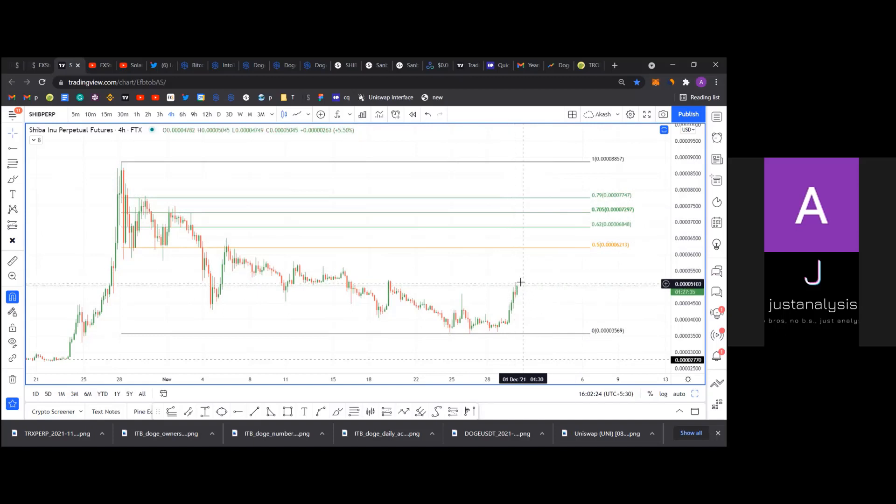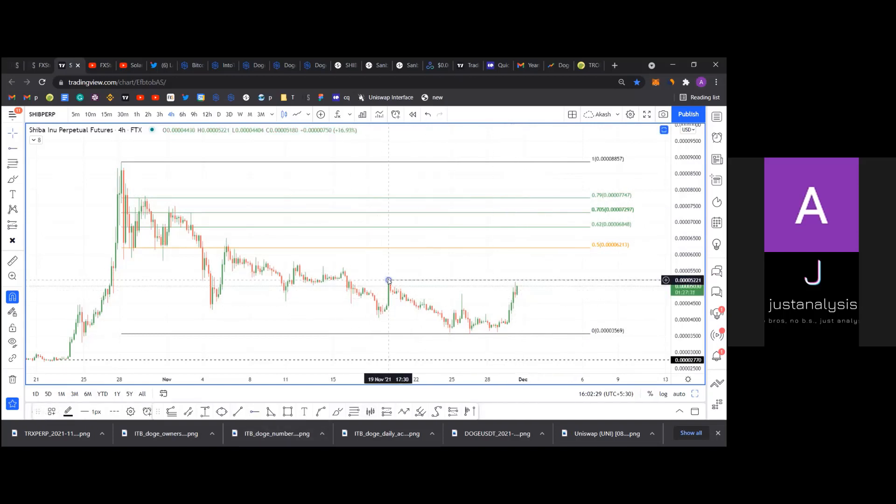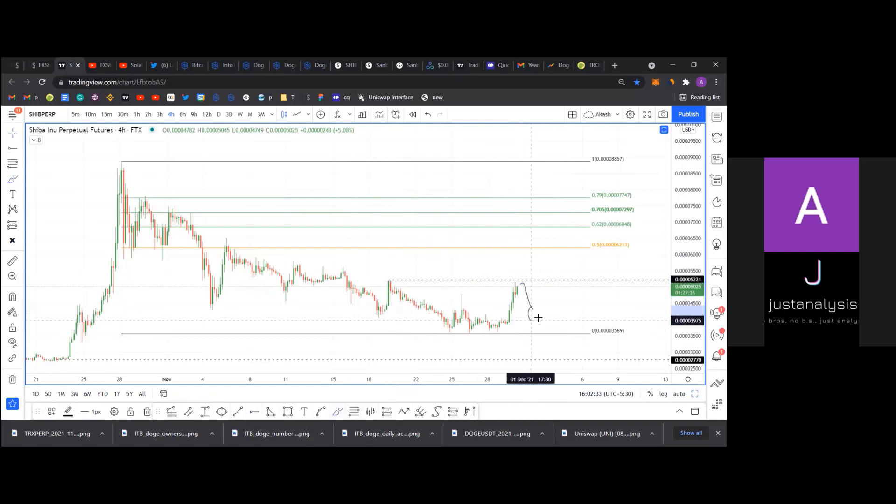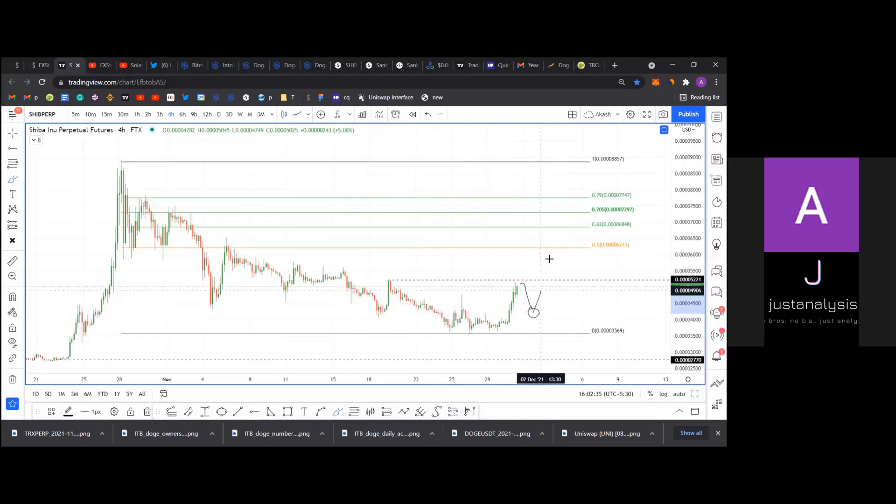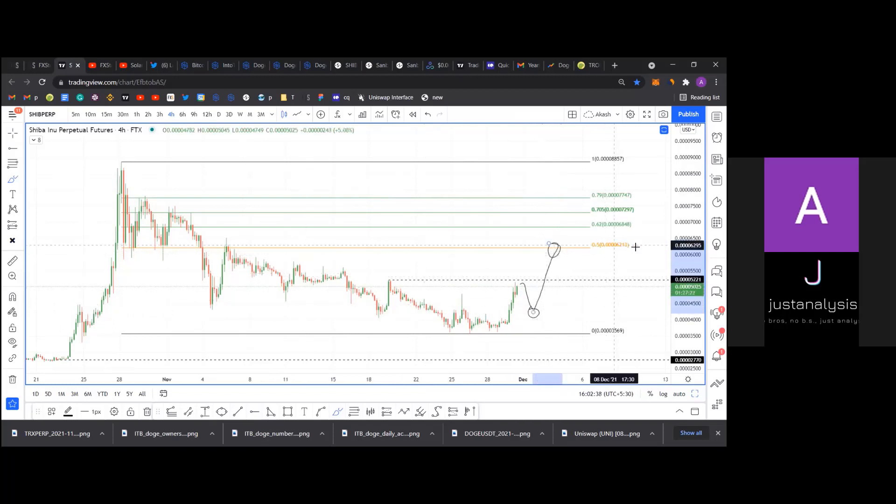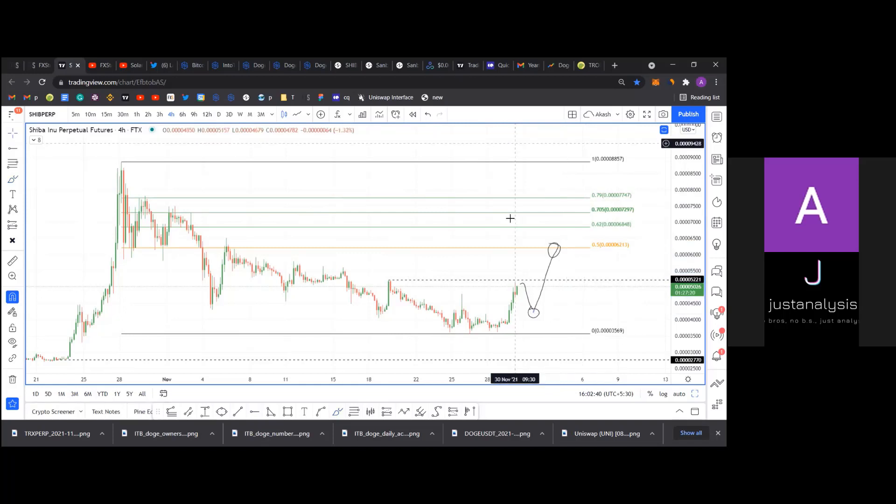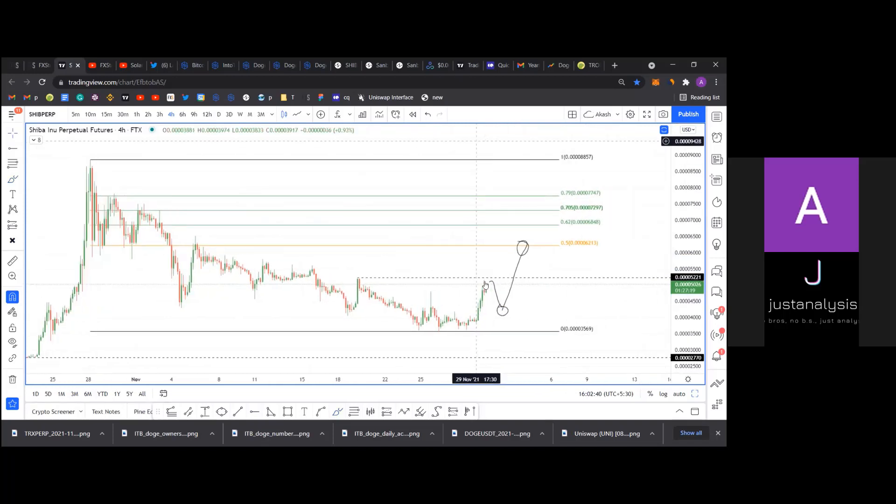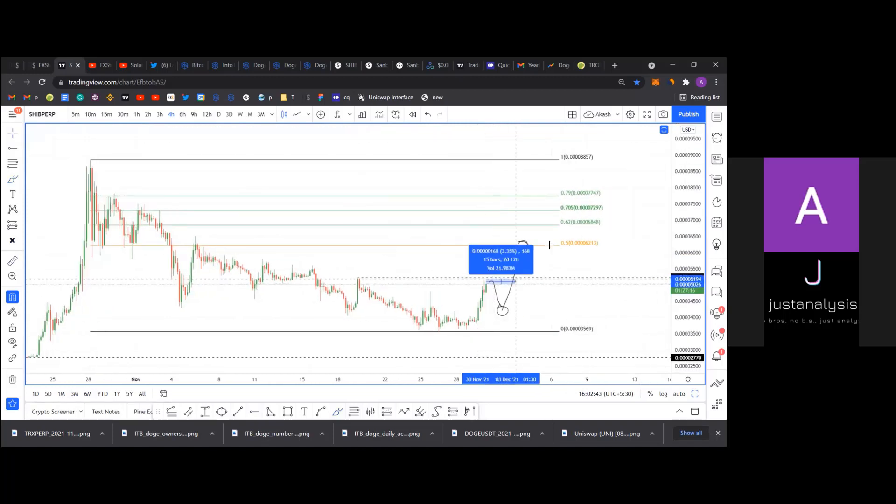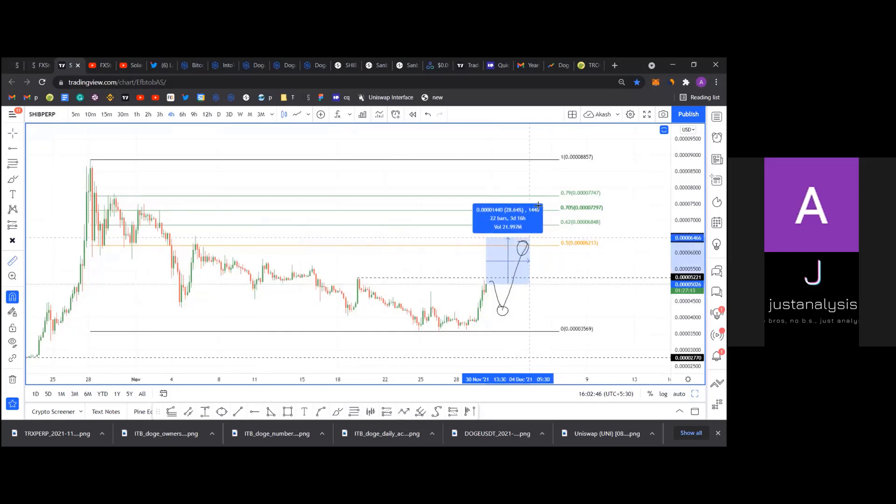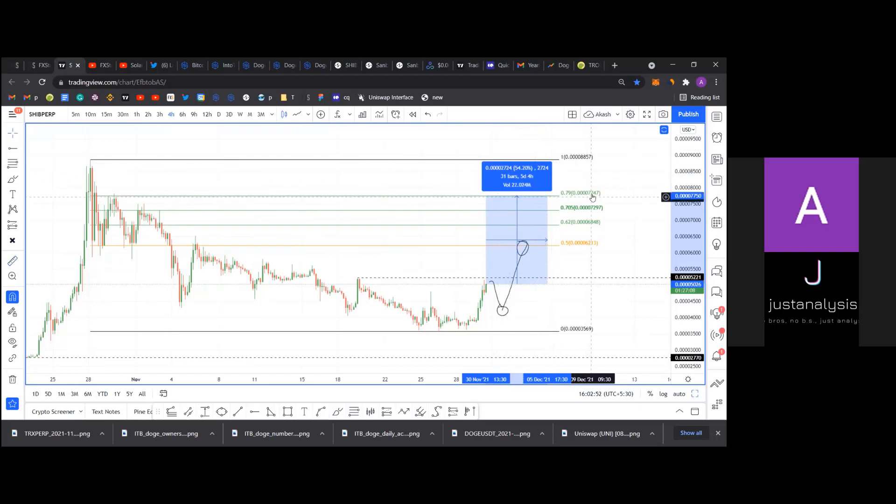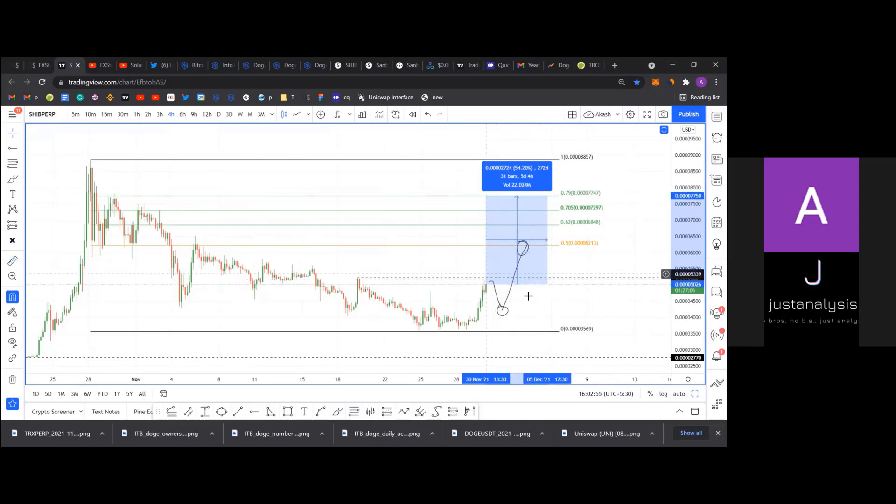But for now, I feel like there's going to be some sort of double top formation where it goes up here, comes down, reverses its trend here again, and then goes for the 50 fib here at 621. So from the current position, this would be a 24, 25% upswing, and the max for me, the upside is limited around 774, which is a 55% upswing from the current position.